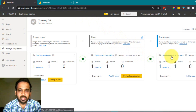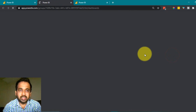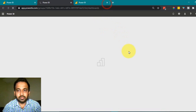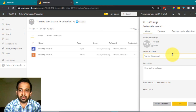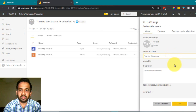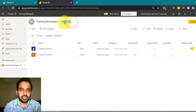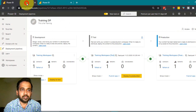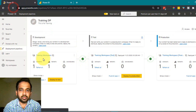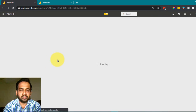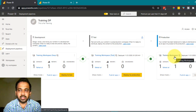Going back, I'll click on test and leave it as test. For the production workspace, which was auto-created, I'll go to settings and rename it to 'Training Workspace' rather than keeping the auto-generated name. Click save. After refreshing, the names update to development, test, and then the workspace.